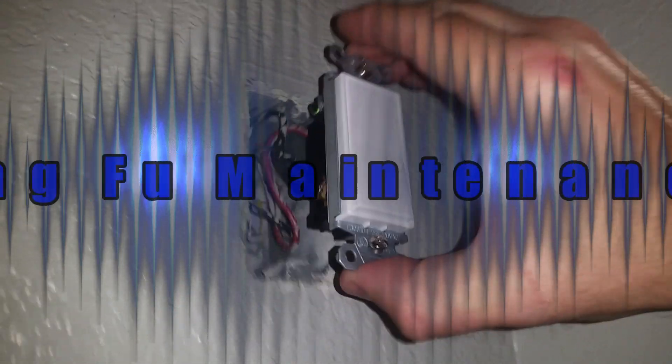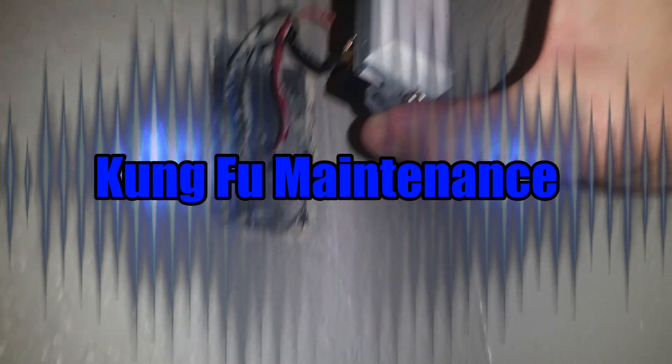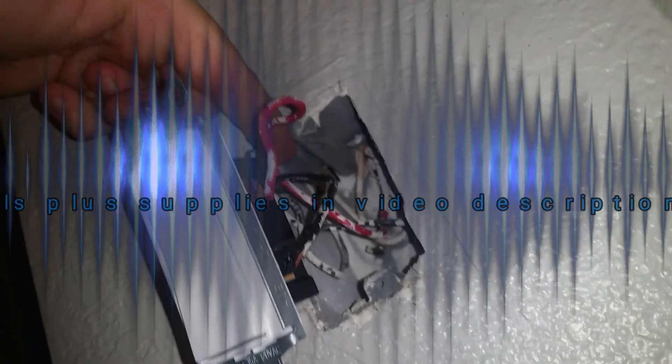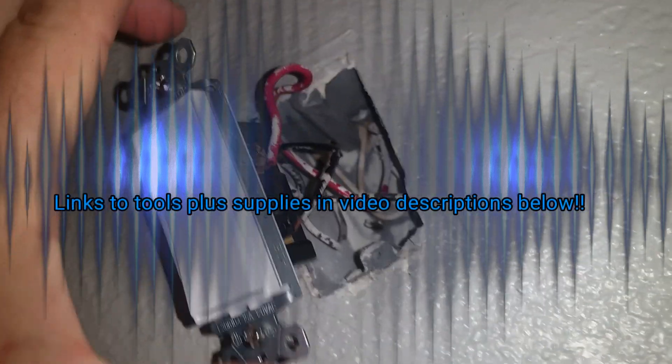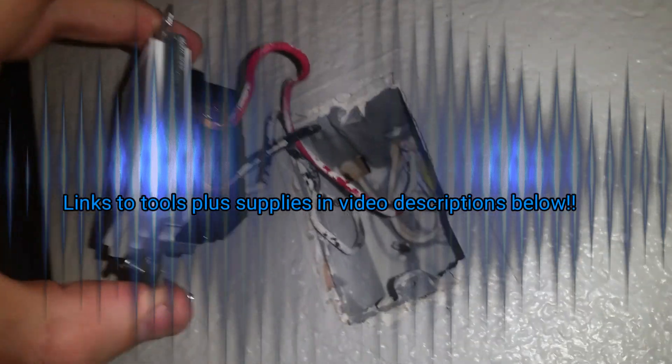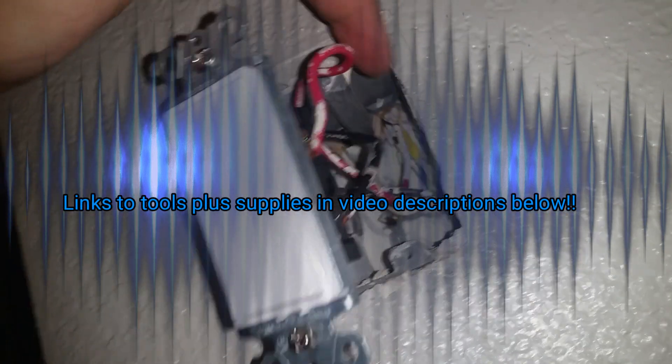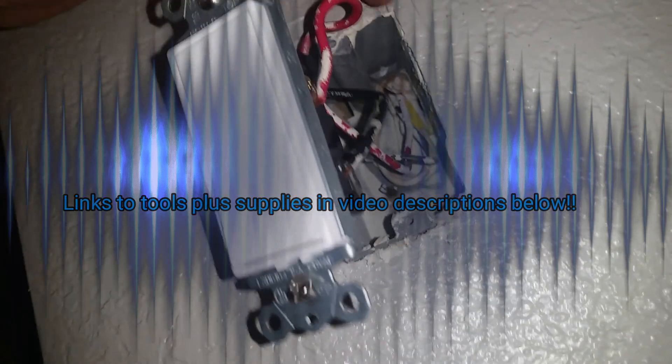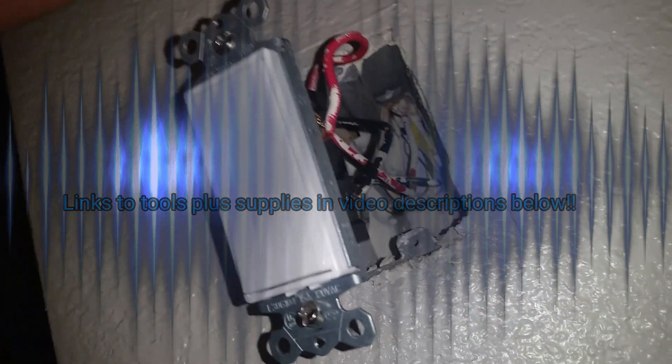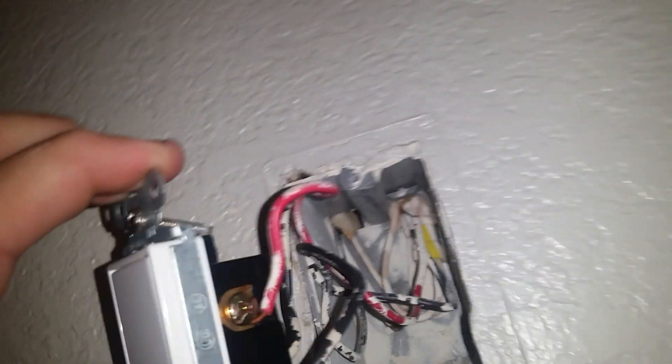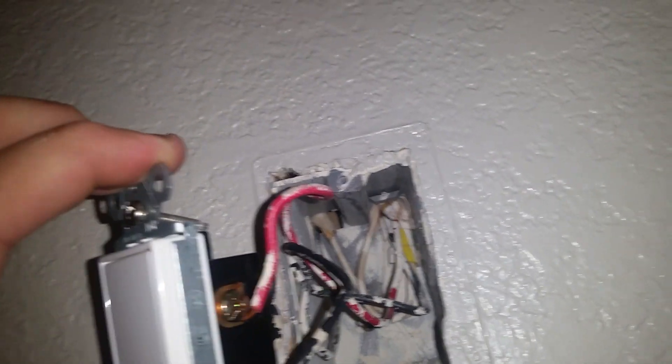I'm showing you the easiest way to tell which wire is the common wire and not the travelers. See the one black hot wire by itself? And then on this side you've got the black hot wire and the red traveler. The two that are together, those are the travelers. The one that's by itself, that's the common.